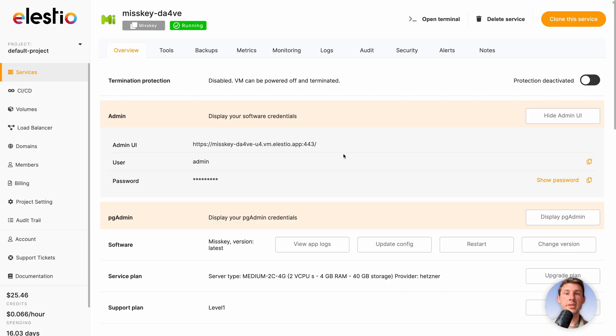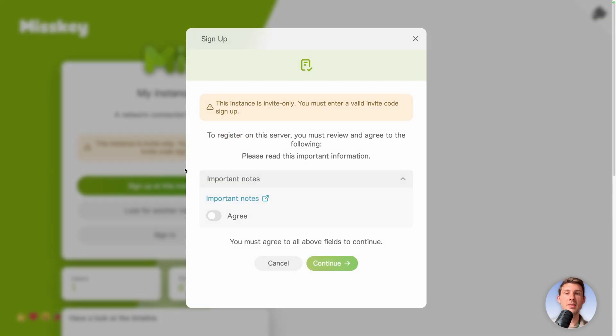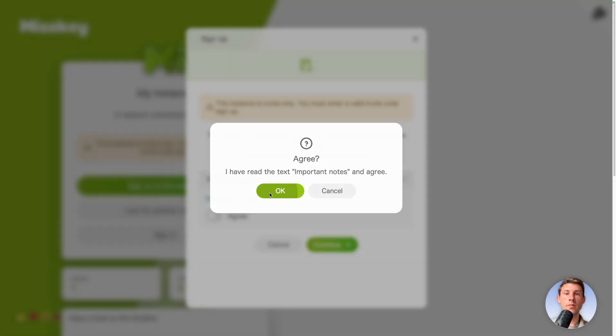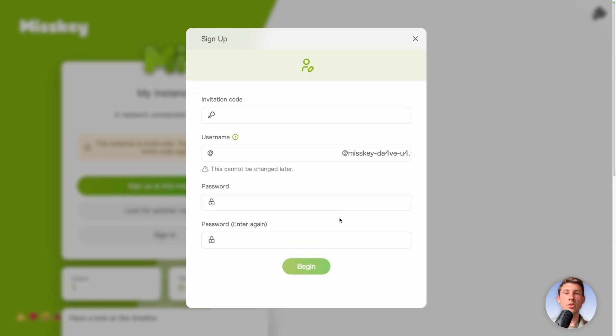Let's open it again in incognito window. And because our instance is invite only, we have that warning here. So sign up at this instance. We agree with the notes. So we didn't write them, but in the control panel we can add notes to explain what is our instance and what are the rules.